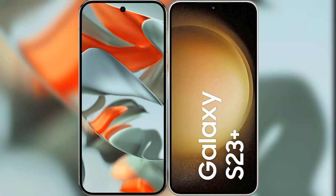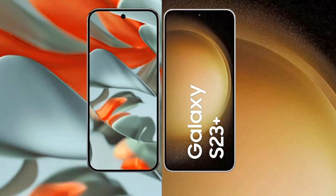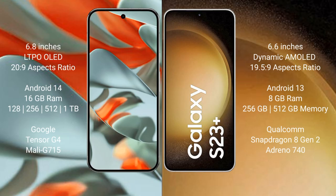I will compare the new Google Pixel 9 Pro XL with Samsung Galaxy S23 Plus. Google Pixel 9 Pro XL comes with 6.8 inches LTPO OLED display and 20:9 aspect ratio. Samsung Galaxy S23 Plus has 6.6 inches Dynamic AMOLED display and 19.5:9 aspect ratio.